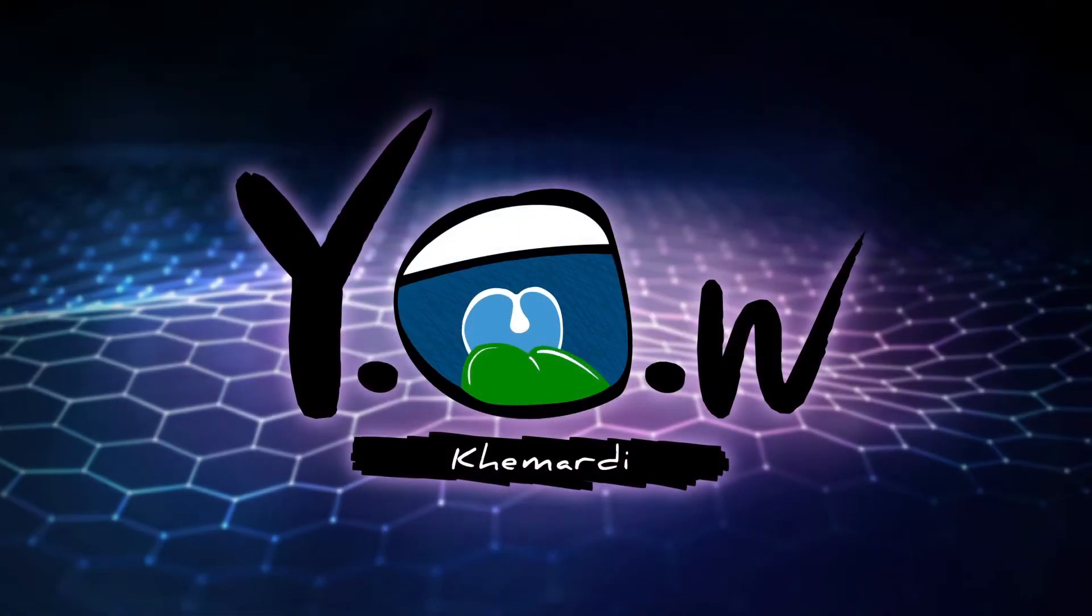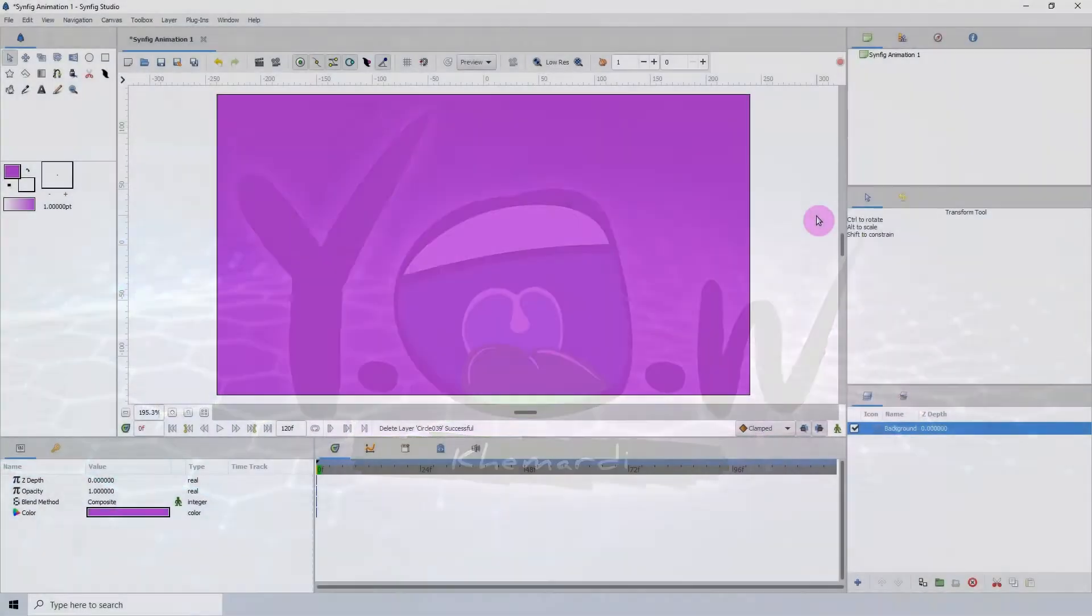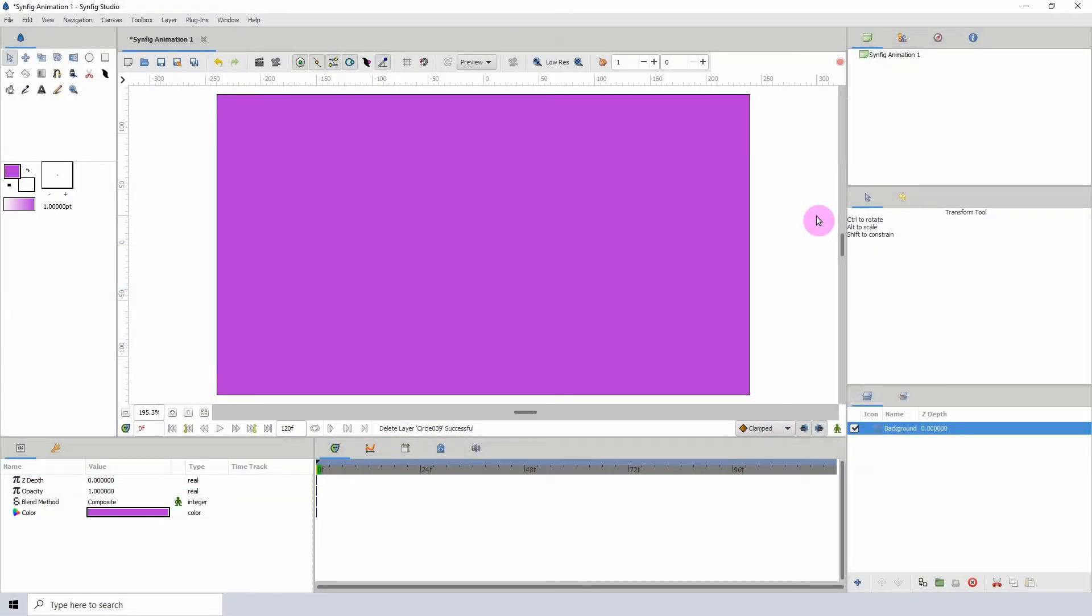Welcome to another Synfig tutorial. Today we will be taking a look at the Stripes Converter.